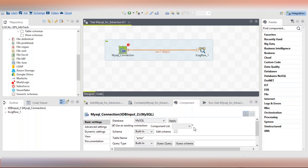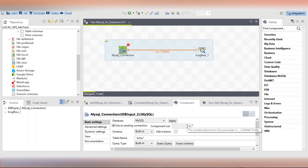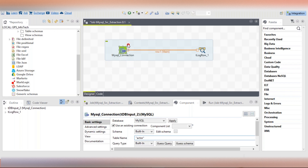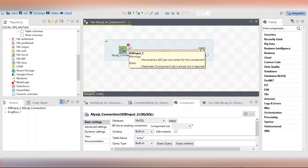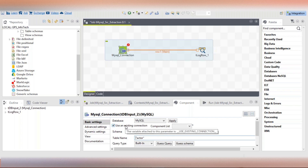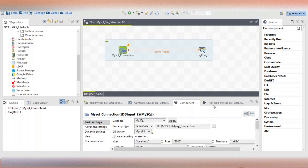This schema has a data type issue. The DB type is not correct for this component because I used 'use existing component' but haven't mentioned which one exactly - that's why it's showing the schema DB type is not correct. The component list is empty but is required, so when you click on this you should give the connection component.